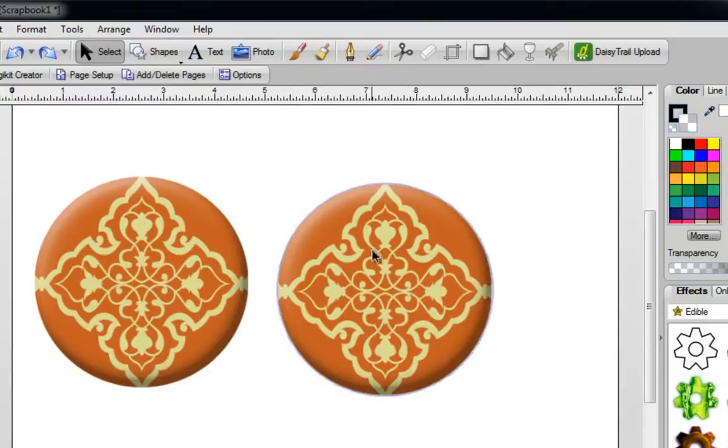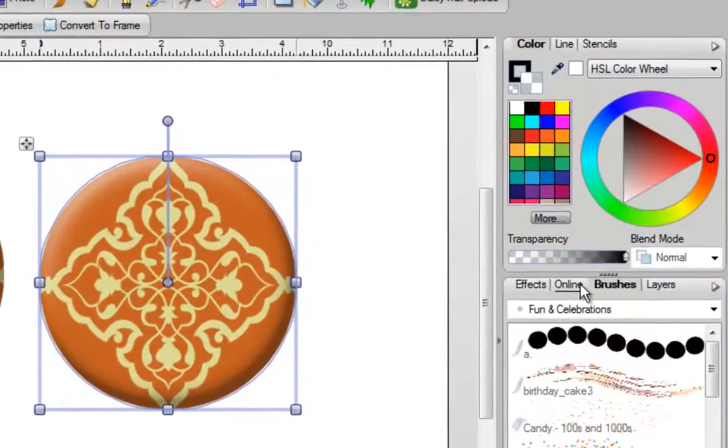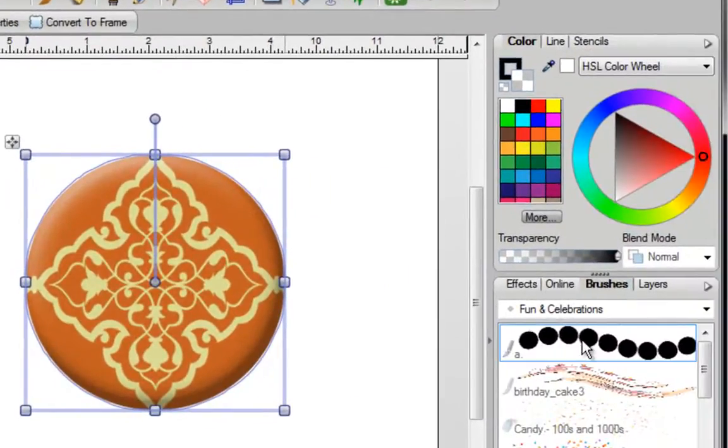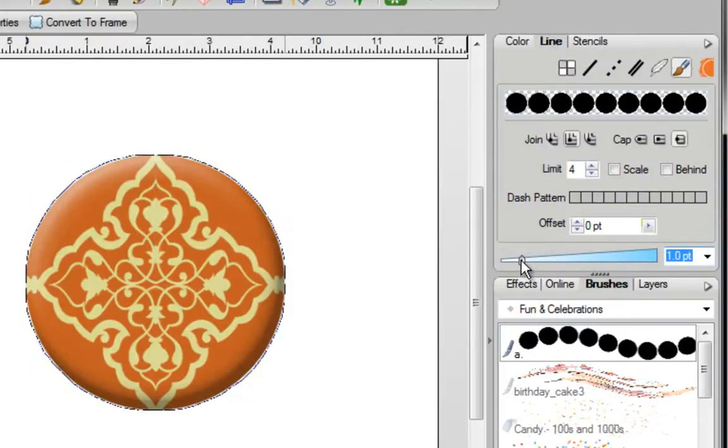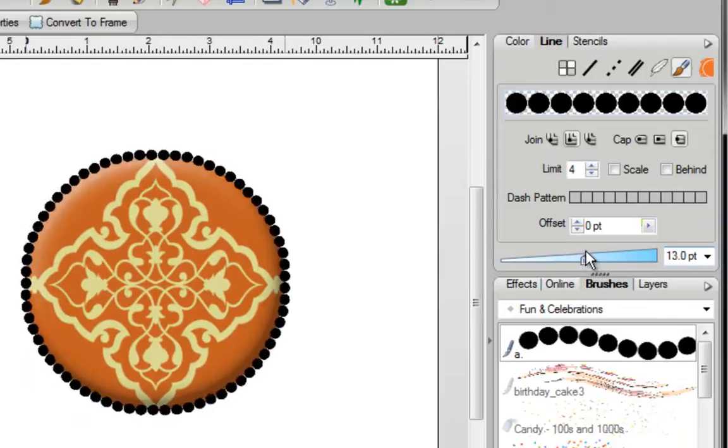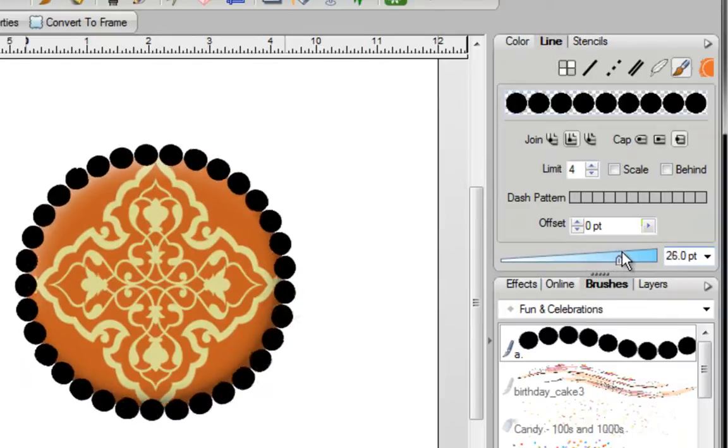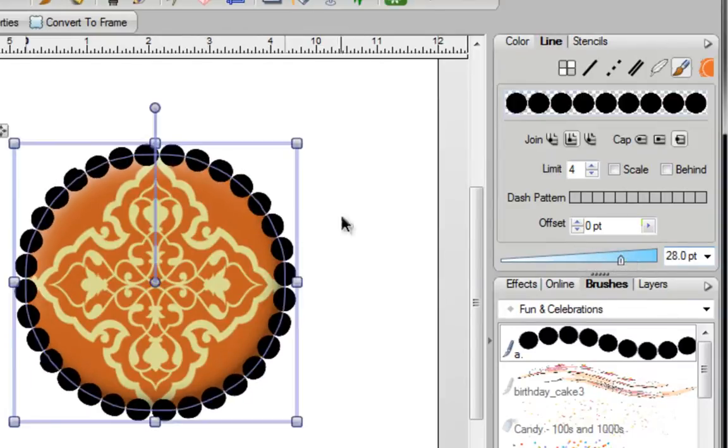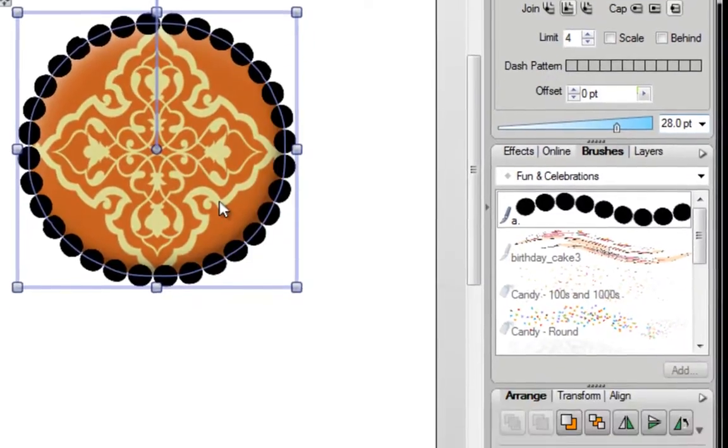I'm going to select this image and now all I need to do is go into my newly created brush and click on it once. Go to the top of the screen and click on line and over here you want to make your line thicker. I'm just going to move this over to the right hand side and as I do that, you can see that the circle on my image is getting much larger.